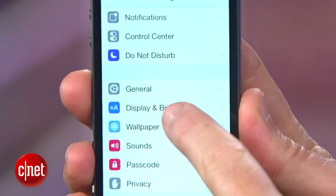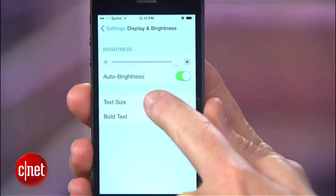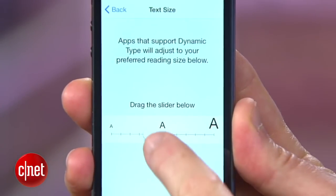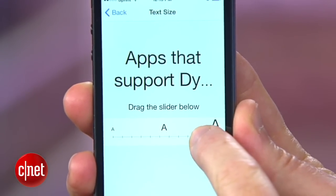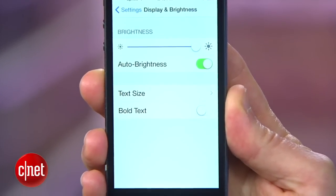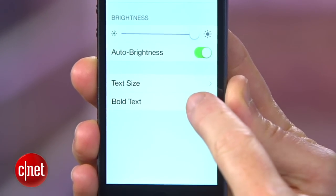Tap Settings, Display and Brightness, and Text Size. You can use the slider to make the text as large as you need. For an extra punch, you can tap back into Display and Brightness and enable the bold option.